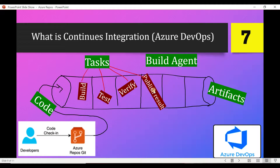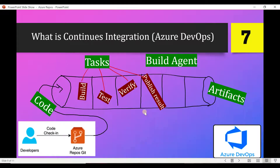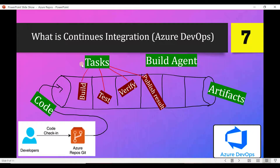As soon as the developer commits the code — just for reference using this example — your tasks start getting executed. First it will build your code, then test, verify, and publish the results. Now let's talk about Tasks. In layman terms, tasks are just scripts which you use to automate these processes: build, test, verify, and publish results, created in a defined order.